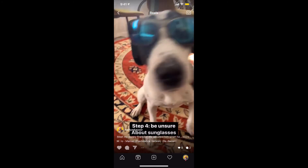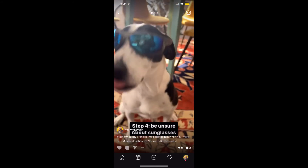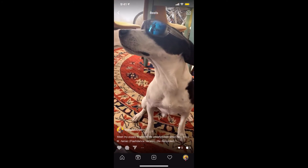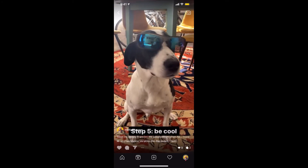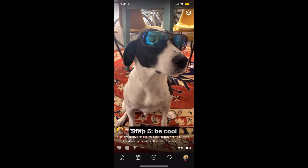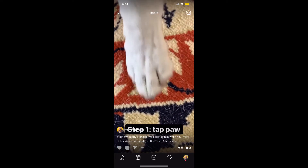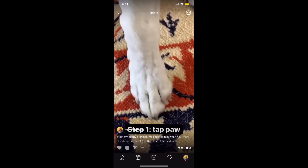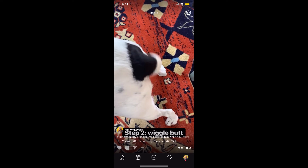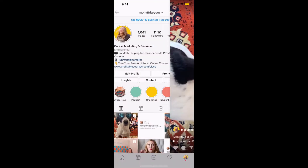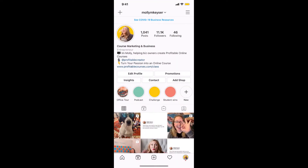You can go to my Instagram — Molly M Kaiser, that's Molly with a Y, M as in Molly, then Kaiser K-E-Y-S-E-R — and watch that video if you want.